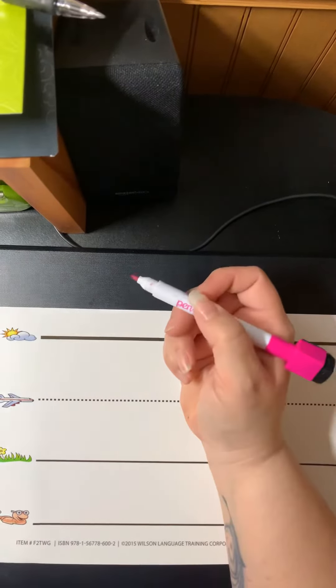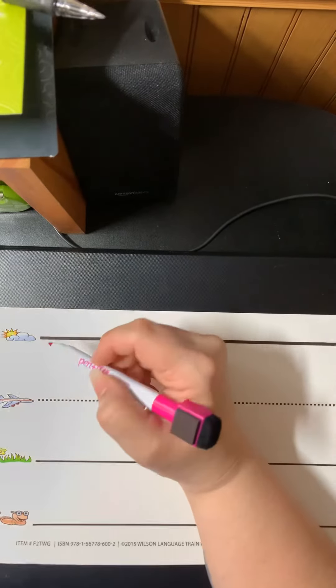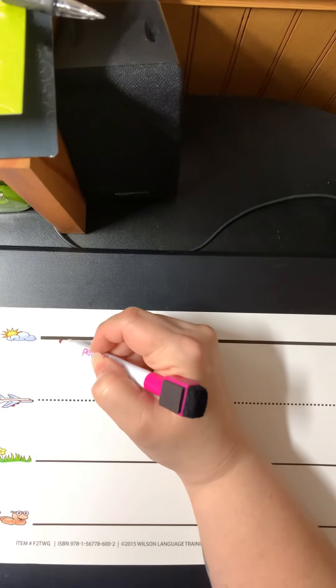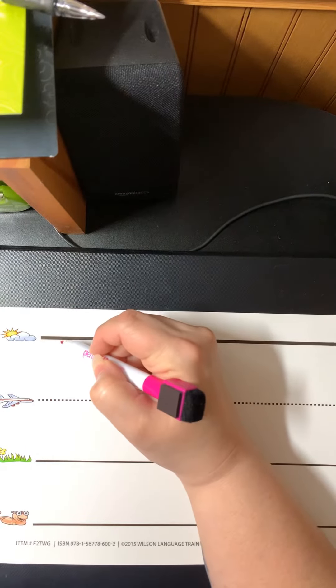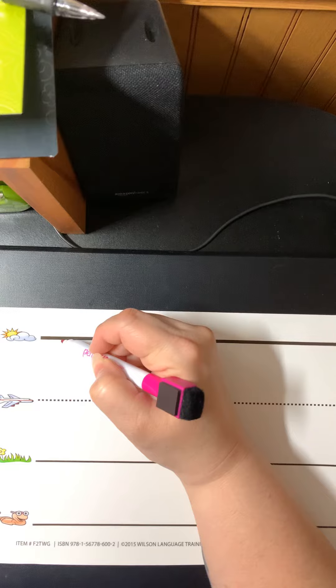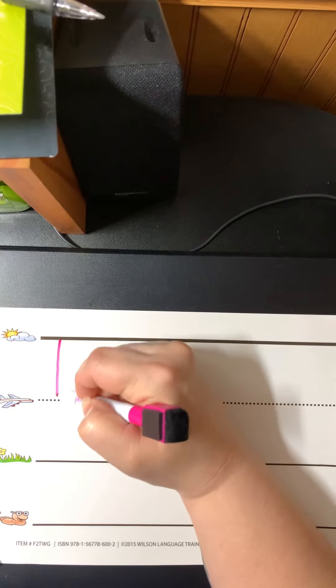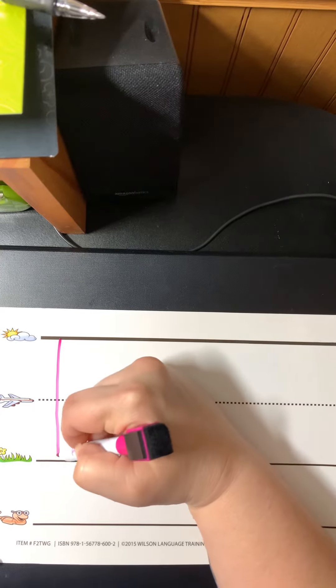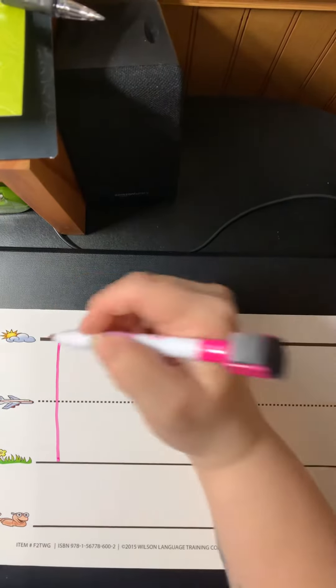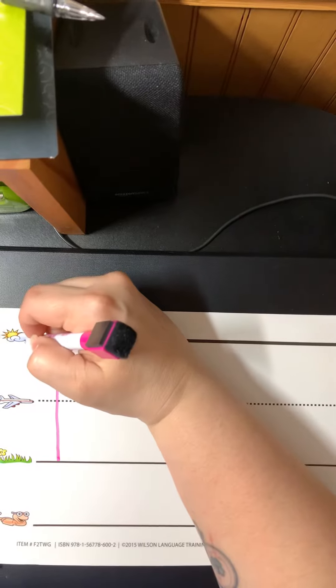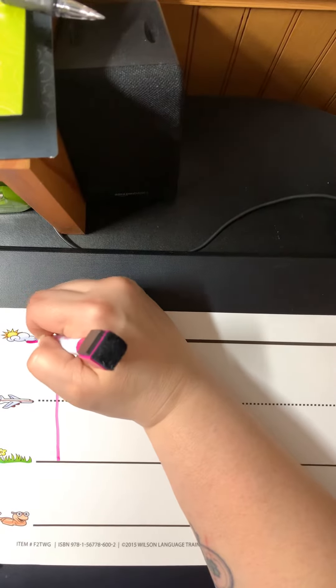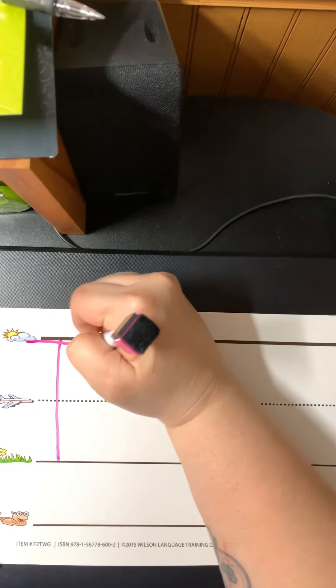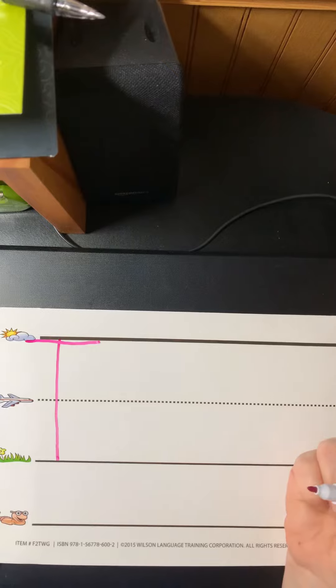I'm going to practice my name which is four letters. My first letter is a T and it starts on the skyline. We go all the way down to the grass line with a straight line, and then I go back to the skyline and make a line straight across.